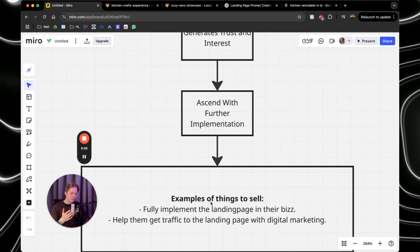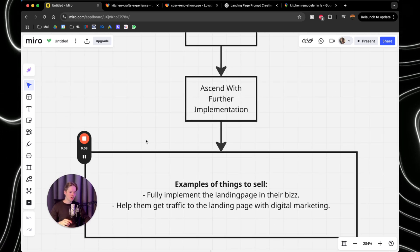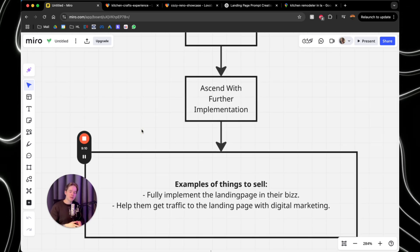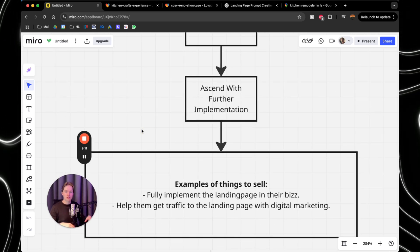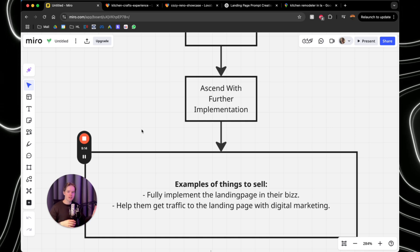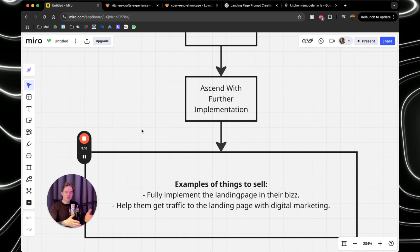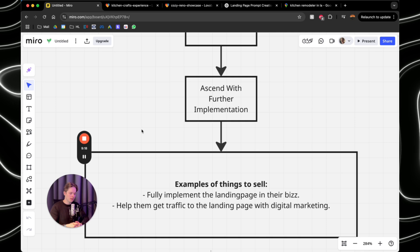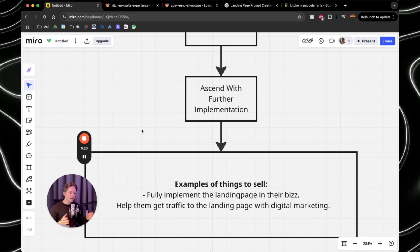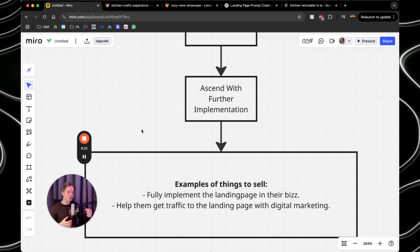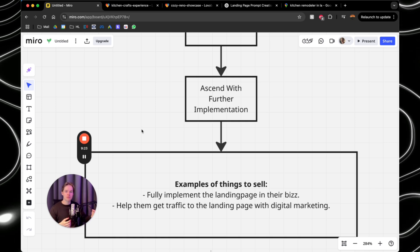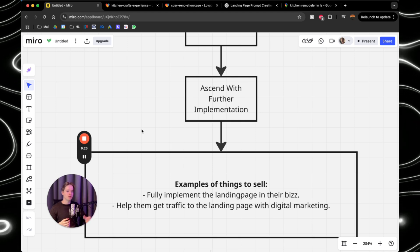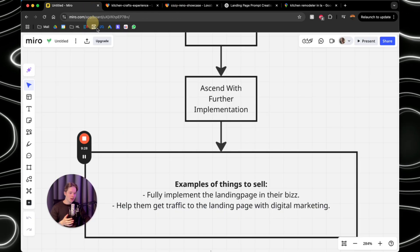We're going to provide the website as the free thing that generates trust and interest. And then we can ascend with further implementation. And that's where we do the sell. So some examples of things you can sell after sending this website is either fully implement the landing page into their business, connected with their backend systems, with their email and all that kinds of fun stuff. Or for example, help them get traffic to the landing page with digital marketing. And you can think of so many more ways so that you can provide value and ask money for it based on the website that you've sent.